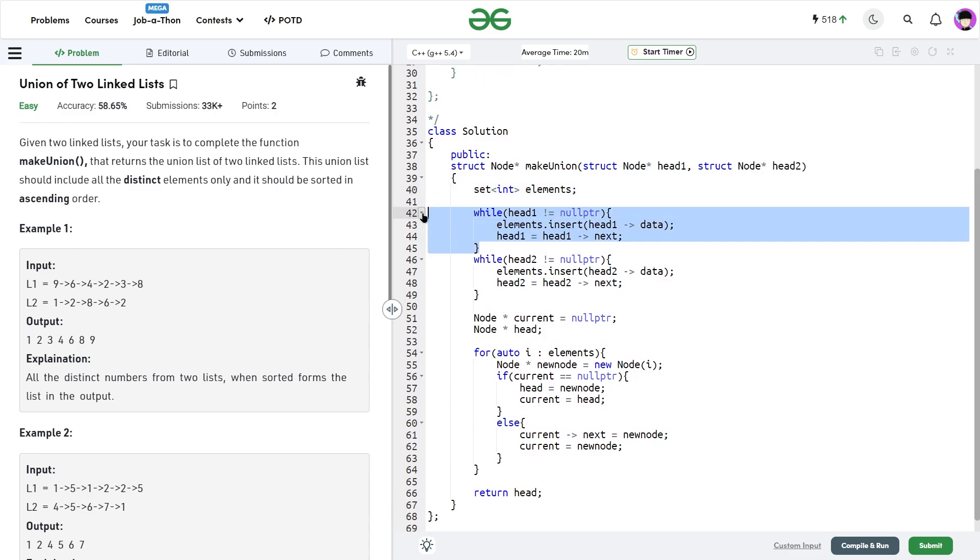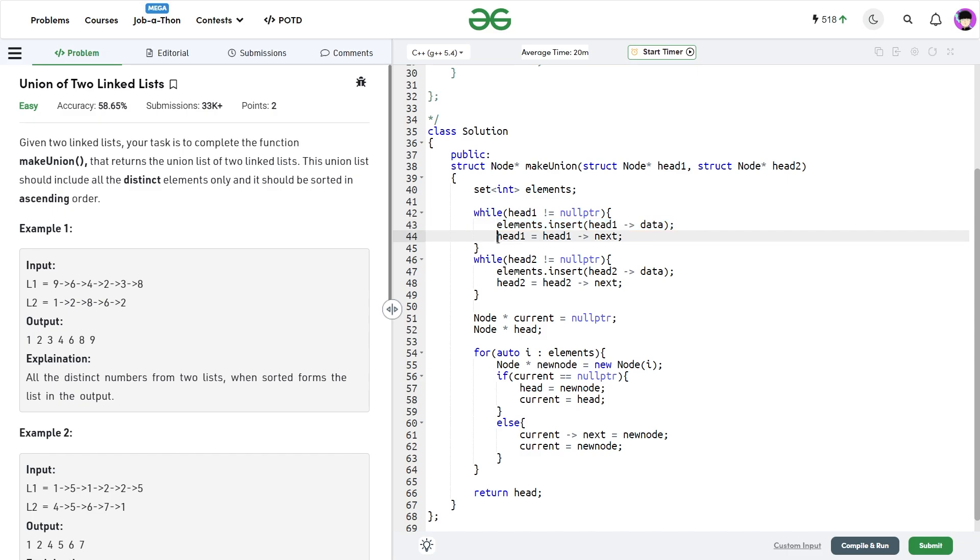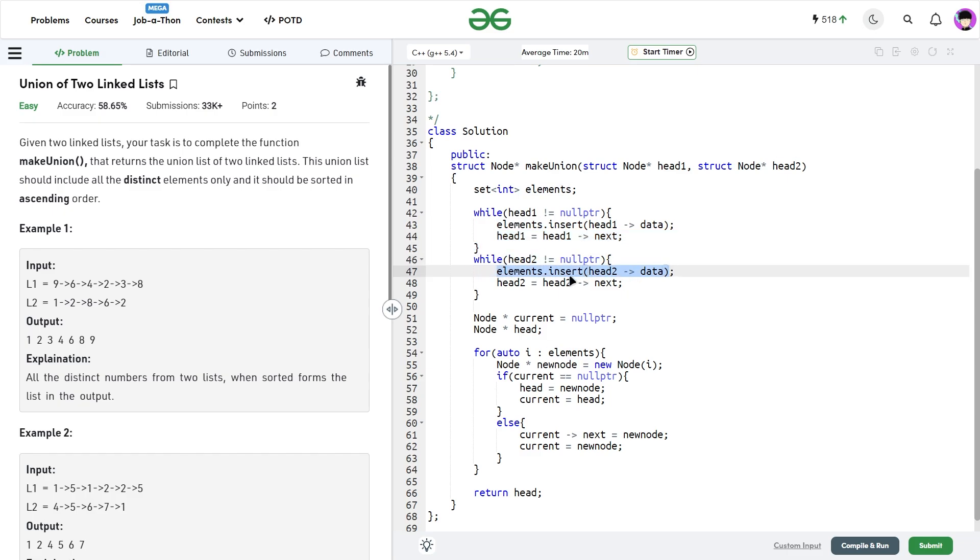As you can see, I've created a set of elements. I traverse through the first linked list, and while head one is not equal to null pointer, I'm inserting that particular element, the data in the current node, into my elements set. I update my head as head.next. Similarly, while head two is not equal to null pointer, I do the same thing.